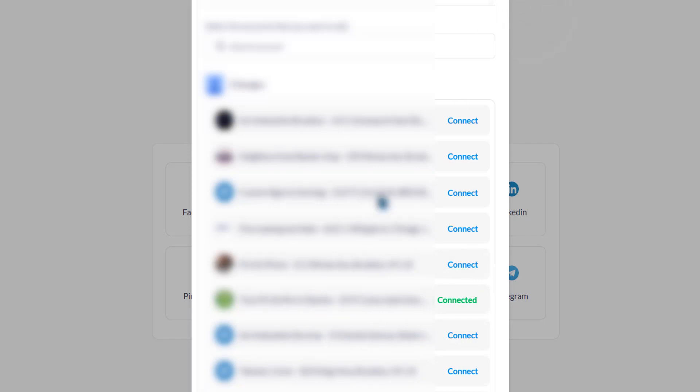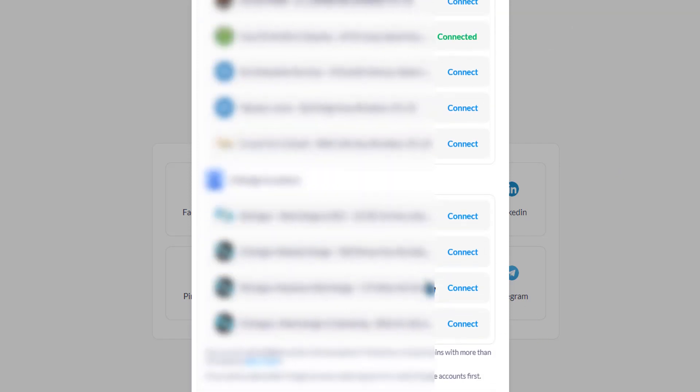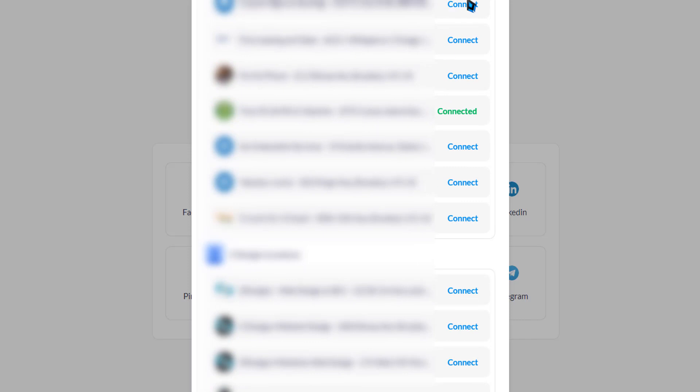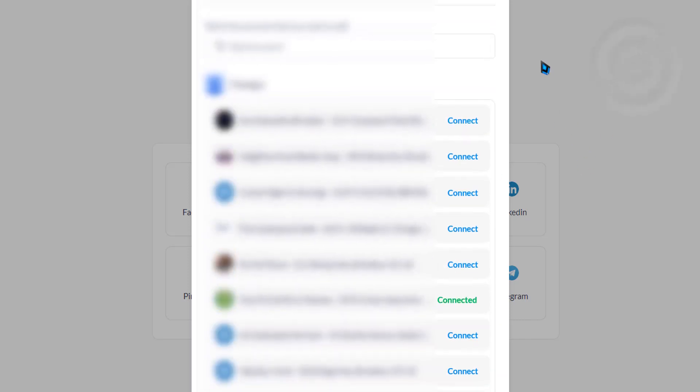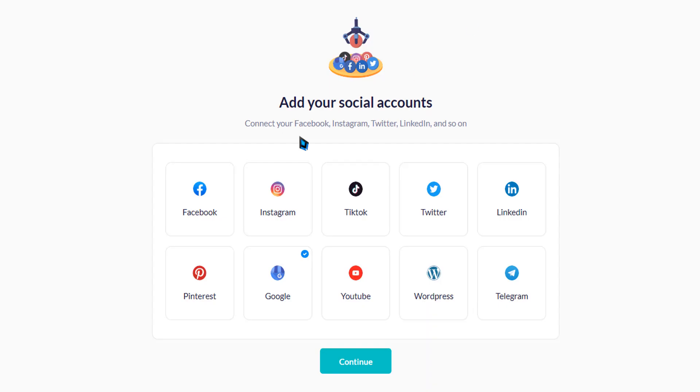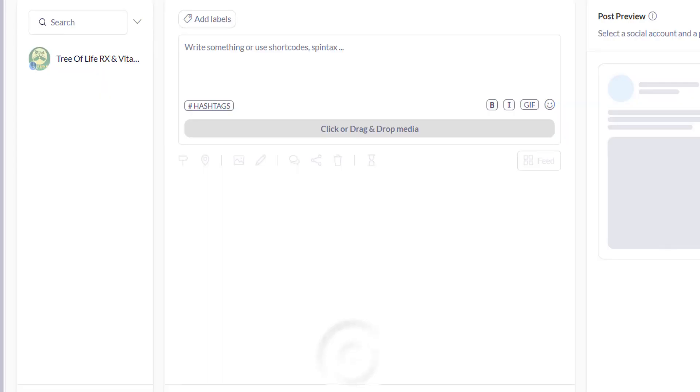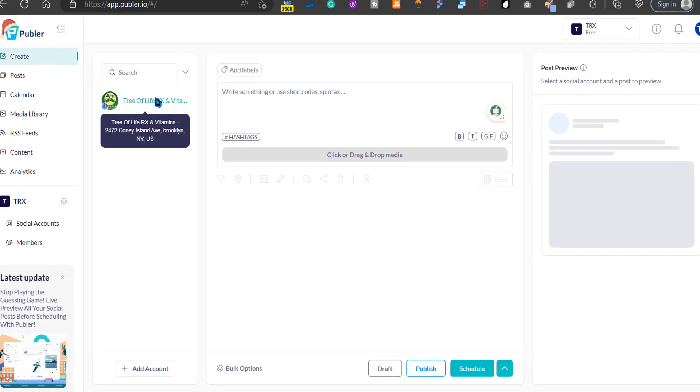If you want to connect three different locations, you're going to connect all the locations. Just click connect, and you should be good to go to schedule posts. Then we're going to click continue.